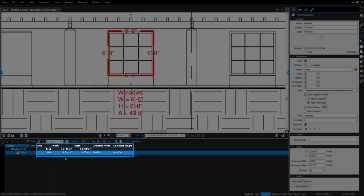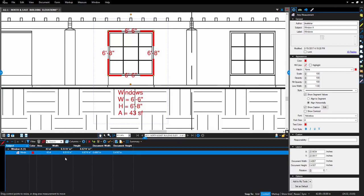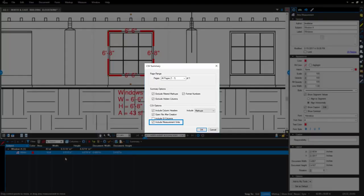Also, units will now be displayed in the markups list next to their respective values, clearly showing the various units of measurement. Keep in mind, when creating a markup summary to CSV or XML, these units will export to a separate column which the user can elect to display or not display in the summary.